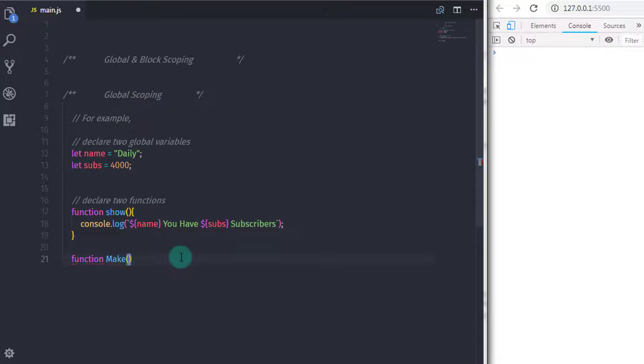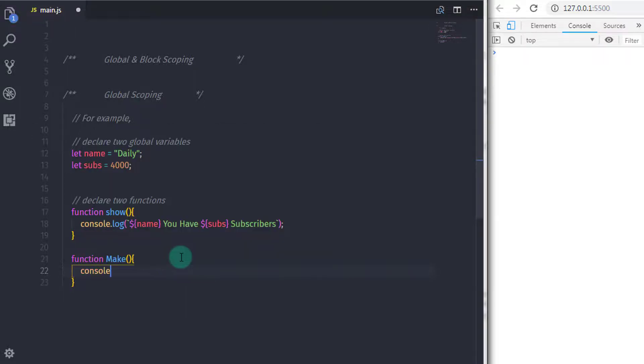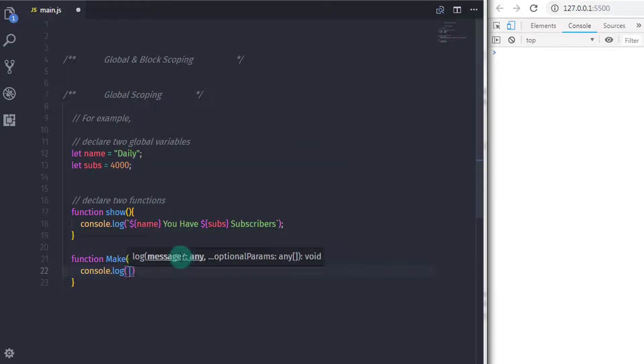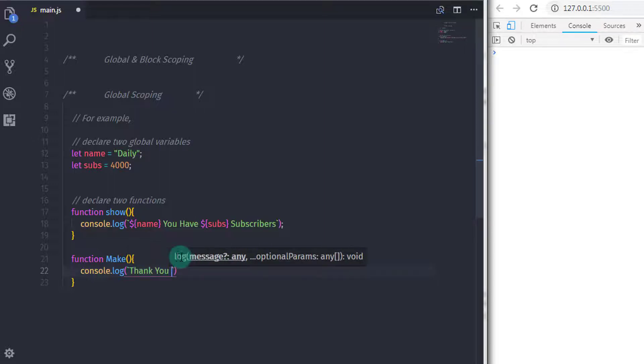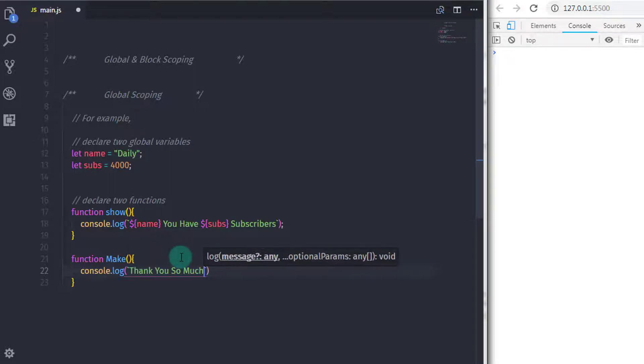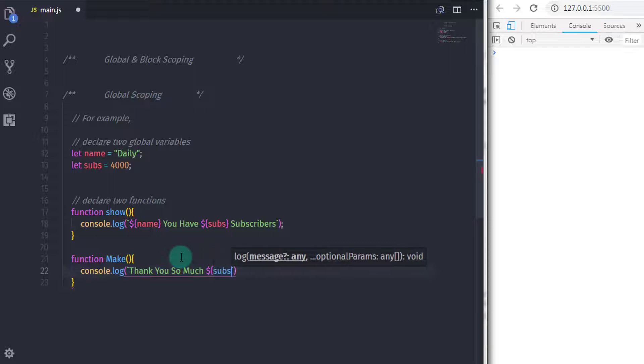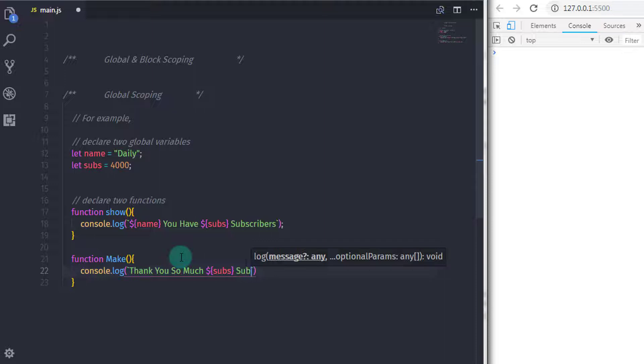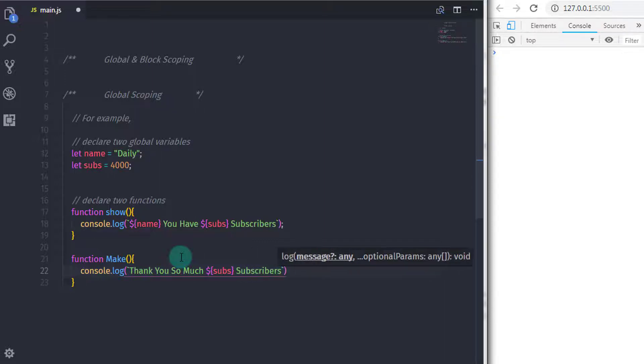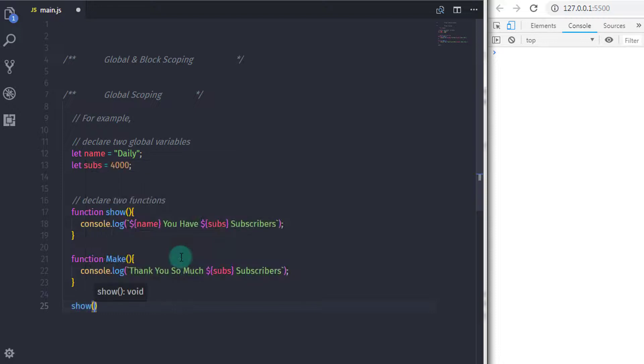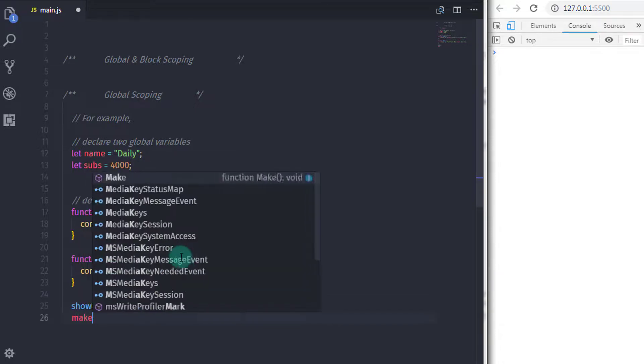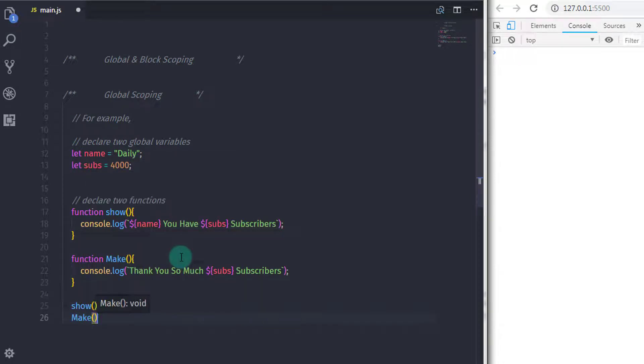After that, I will create one more function. So I will say function main and then in the body of that function, I will say console.log and say thank you so much subs subscribers. Now move on to the example.